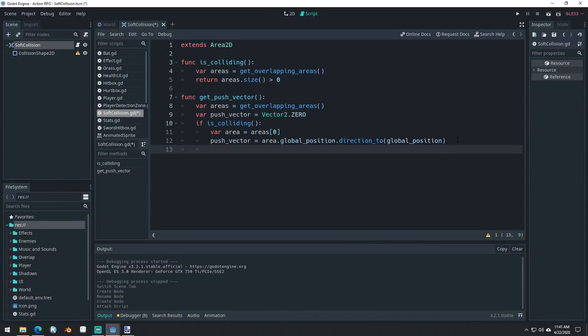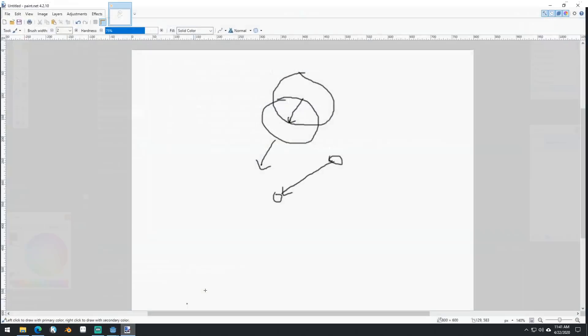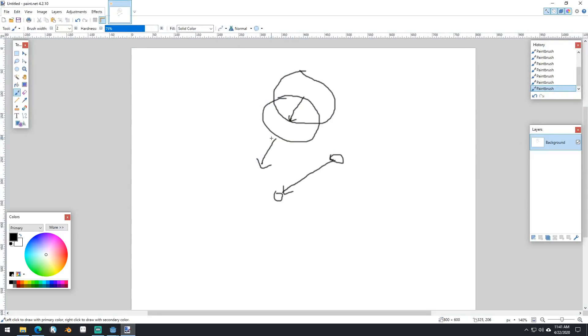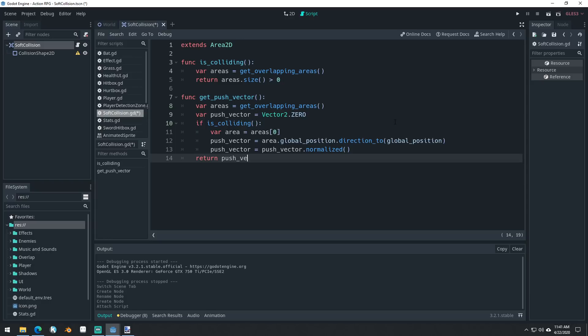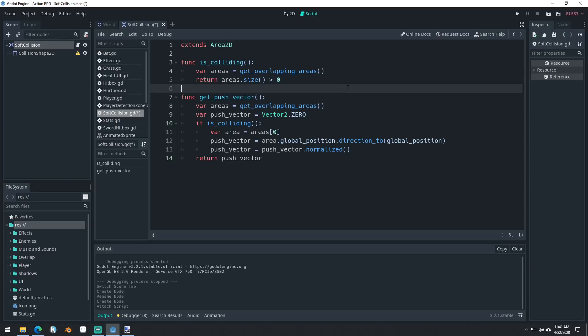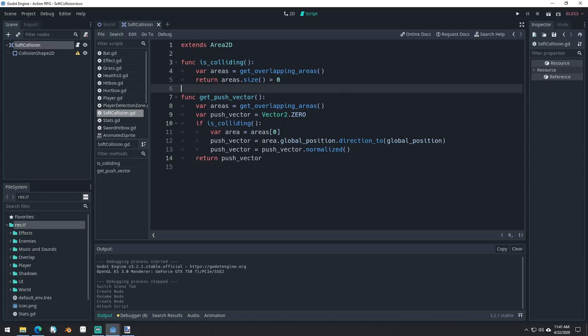But we want to normalize that push vector. So push vector equals push vector dot normalized, which once again, our vector math here, we'll take that vector and make it a length of one. And then we can multiply it by however fast we want to move away from the other enemy. And then we can just return our push vector. So this will return zero if we're not colliding with anything, right? No, let's just leave it this way. We'll leave it this way. Okay. So now we have our soft collisions.